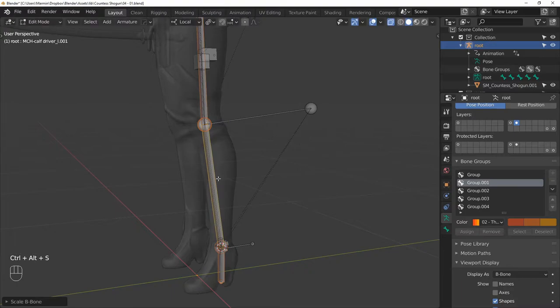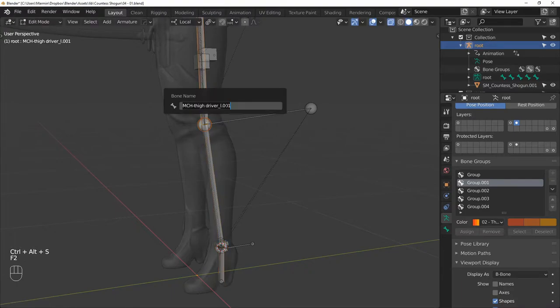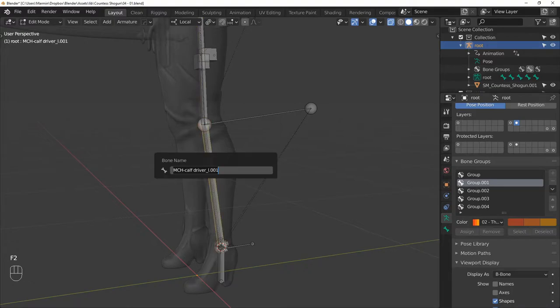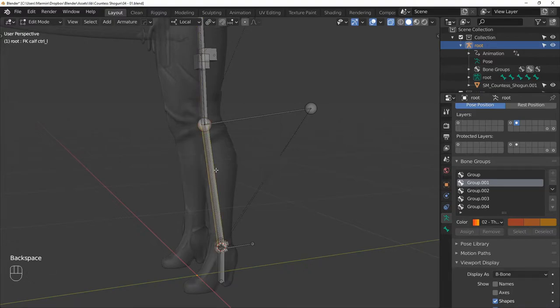Make them a bit thicker, and then rename the first one to FK THIGH CTRL L, the second one to FK CALF CTRL L.